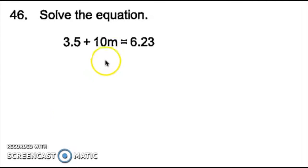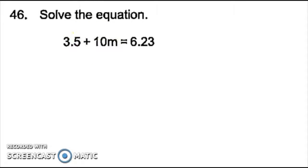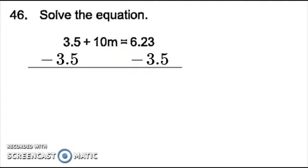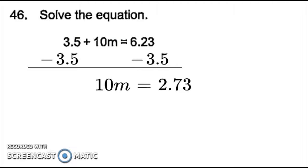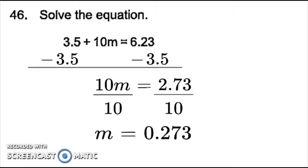For number 46, to get this 10m by itself, I have to move the 3.5, and I do that by subtracting since it's positive in the front and it's being added to the 10m. So subtracting 3.5 from both sides leaves me with 10m equals 2.73. Now the 10 and the m are being multiplied to each other. To undo that multiplying, I divide, so I divide both sides by 10. That leaves me with m equals 0.273 for number 46.